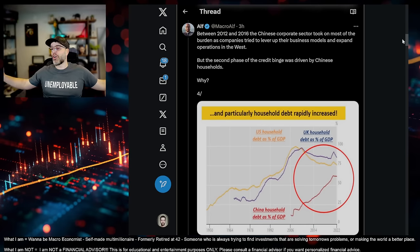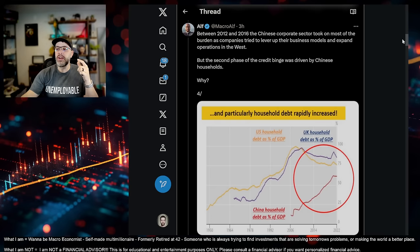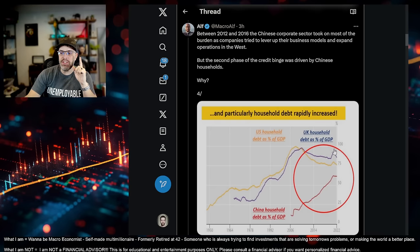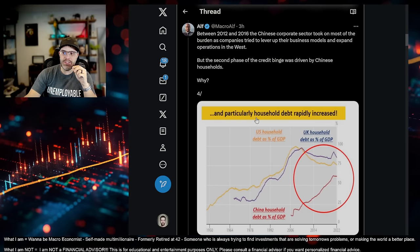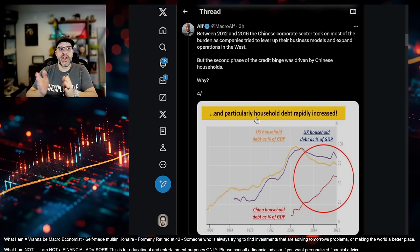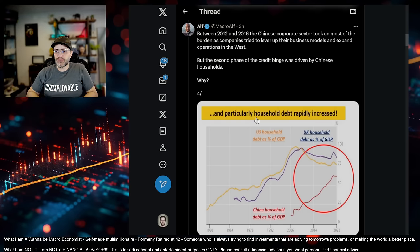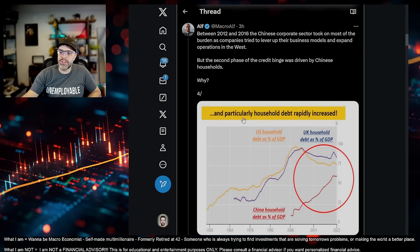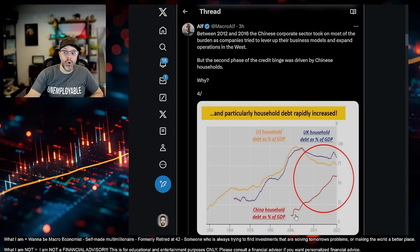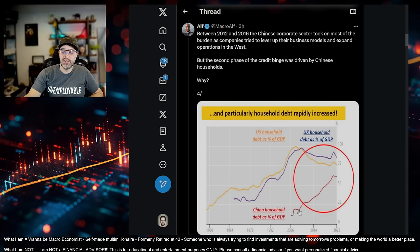It says between 2012 and 2016, Chinese corporate sector took on most of the burden as companies tried to lever up their business models and expand operations in the West. But the second phase of the credit binge was driven by Chinese households. This doesn't even cover all of it. But you can start to see some of the problem here, right? This is household debt in China.